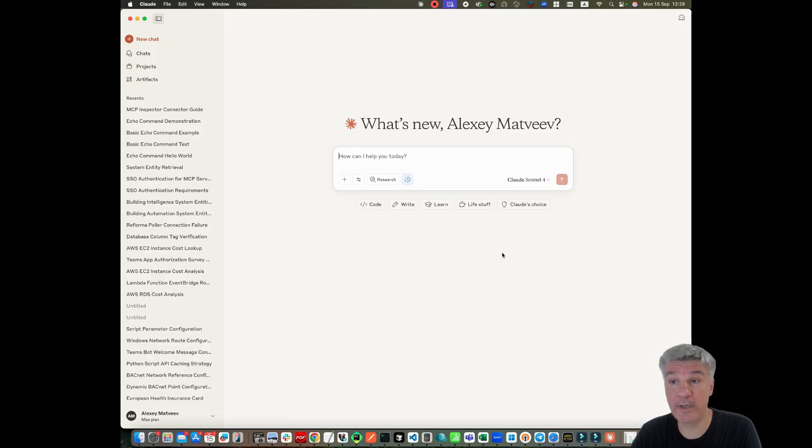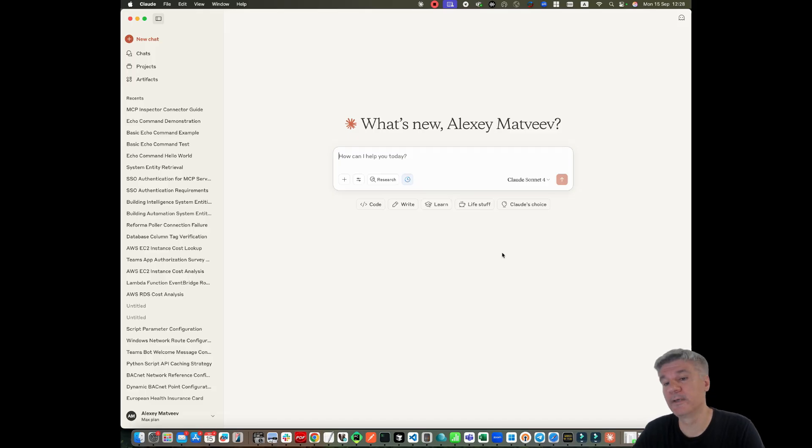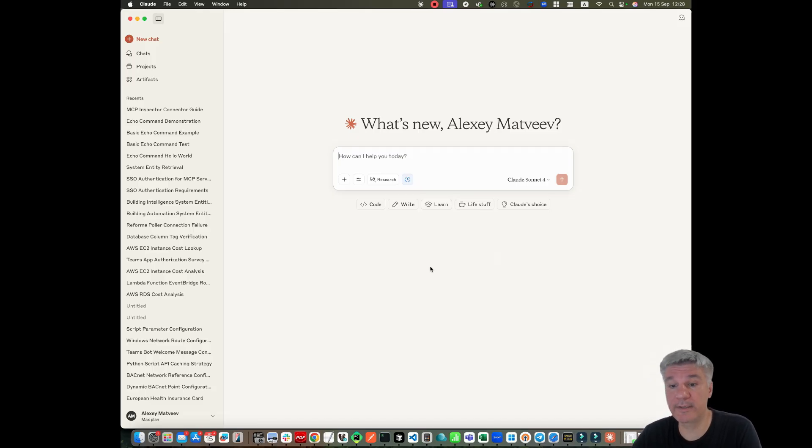And if I want to try to debug it to understand why it goes wrong, I cannot do it because Cloud Desktop doesn't contain any logs.